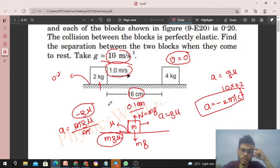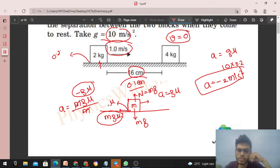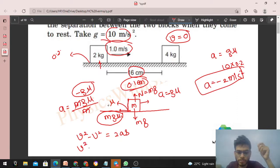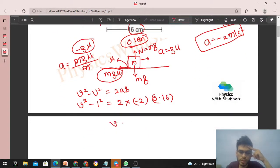So for the 2 kg block moving forward, its acceleration is 2 m/s² in the backward direction. To find its speed just before collision, it travels 0.16 m. Using v² − u² = 2as: v² − (1)² = 2 × (−2) × 0.16, so v² = 1 − 0.64 = 0.36, giving v = 0.6 m/s.